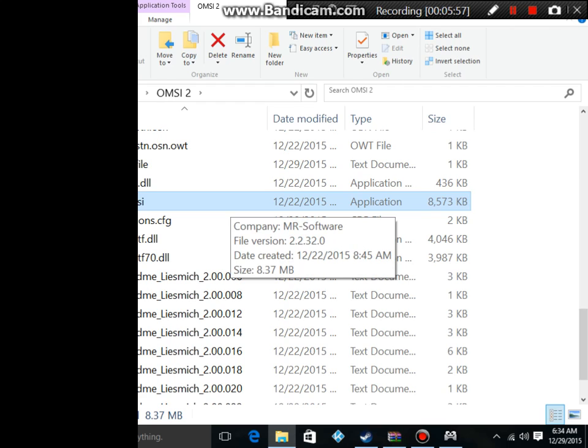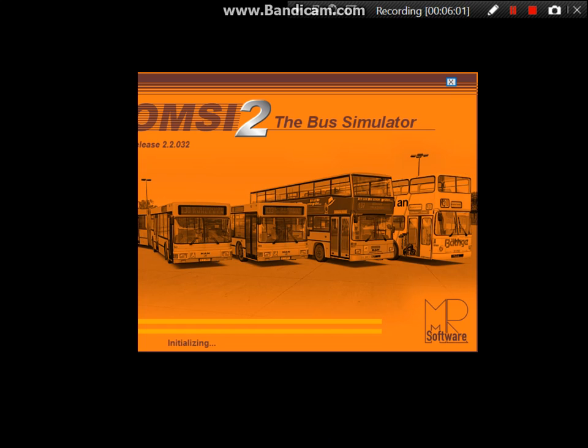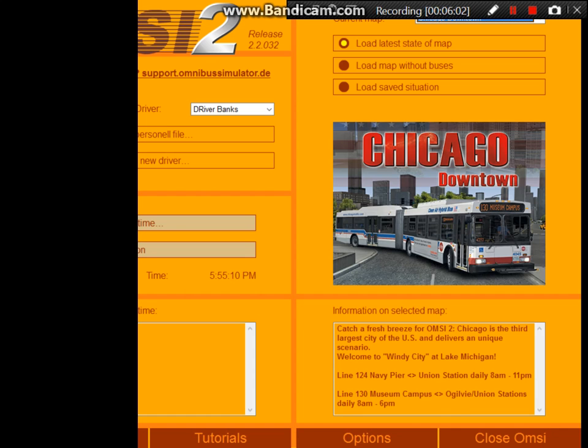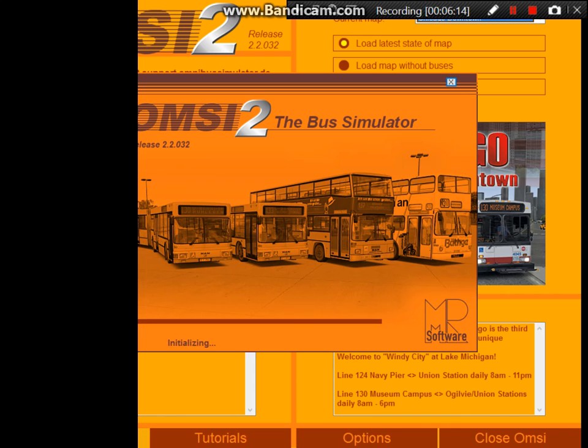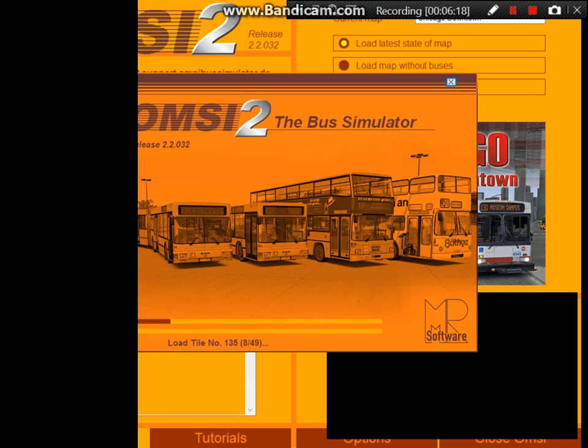Trust me guys, it works. You can test drive it for yourself if you want to clarify it. After you have loaded in your OMSI, I have the Chicago add-on, so I'm just going to test it out for that. I'm just going to go ahead and skip it.